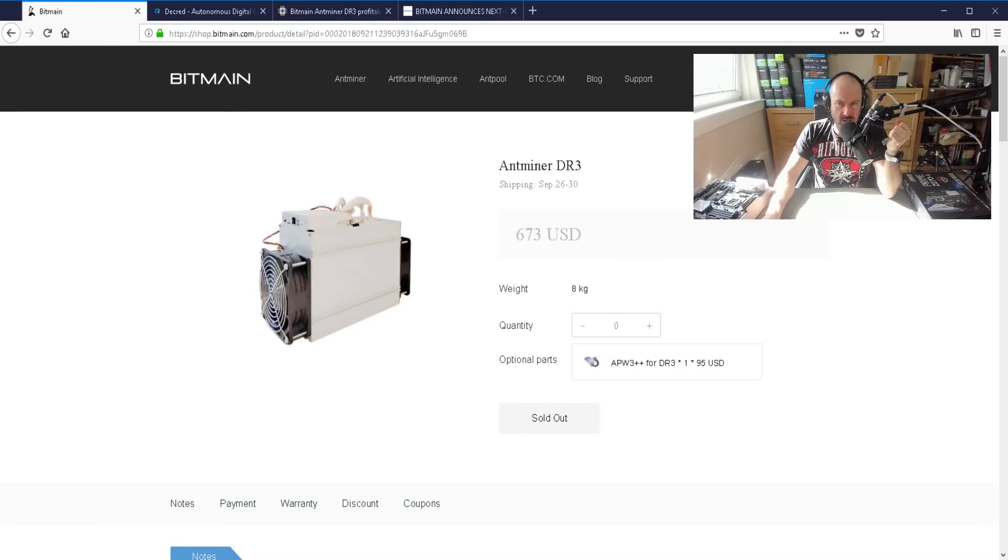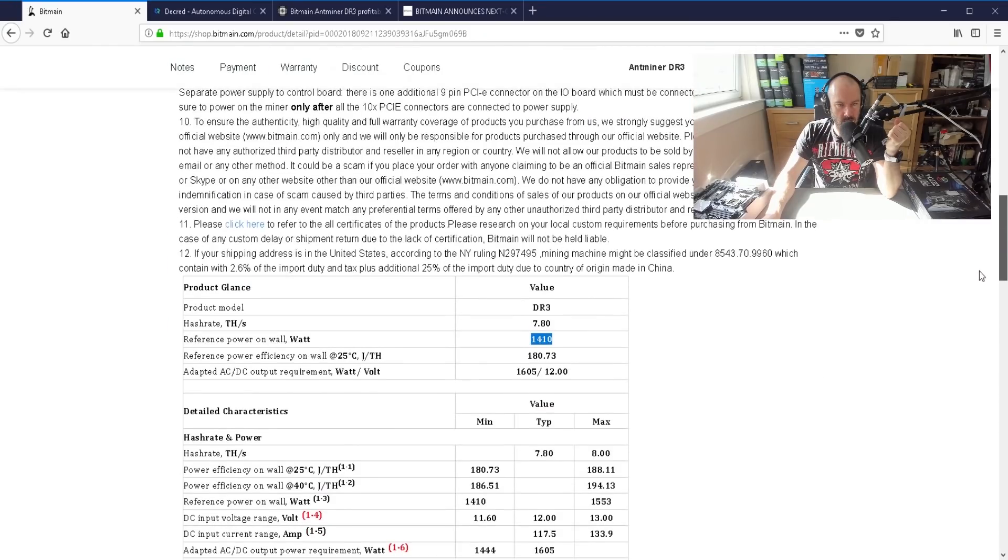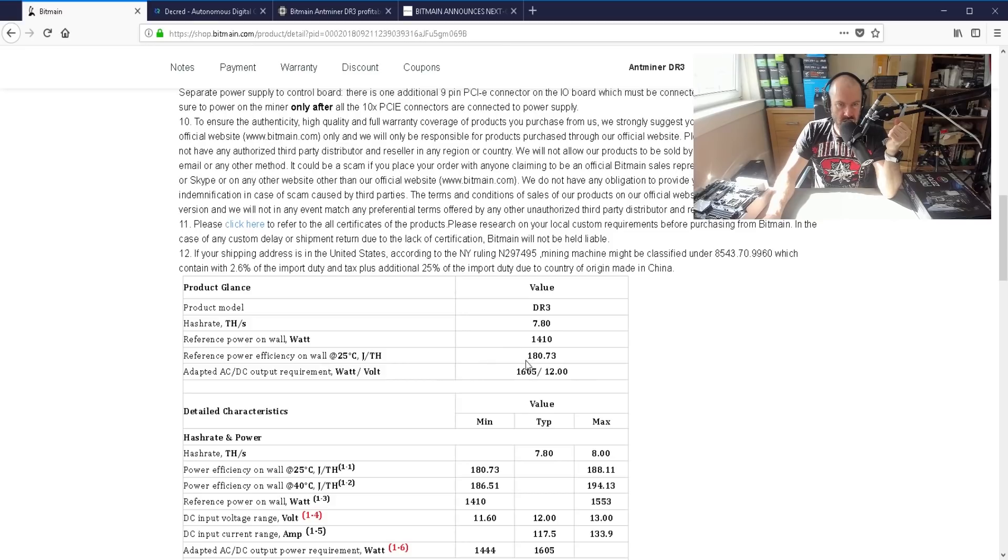Yeah, it seems quite efficient. Where is it, it tells you there's a part with the efficiency. Power efficiency on more 180 point seven three.